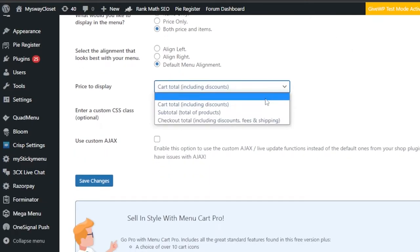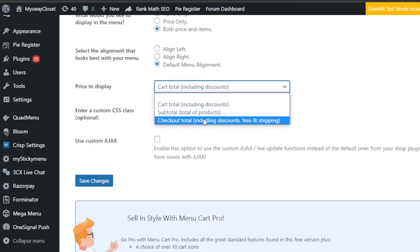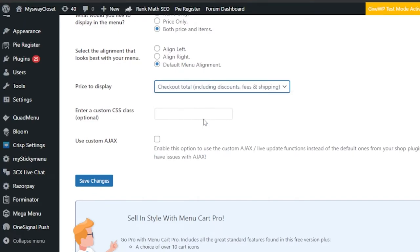'Price to display — cart total including discounts.' You can show the cart subtotal or the checkout total. I'll go with checkout total because it can be confusing to see a lower amount and then have shipping added at the end. With checkout total, customers will see everything included — discounts, shipping, and fees — so there are no surprises.